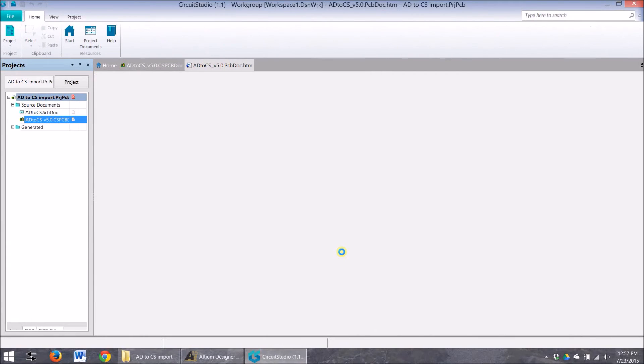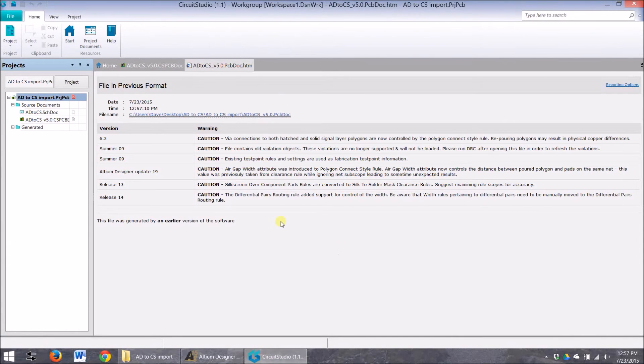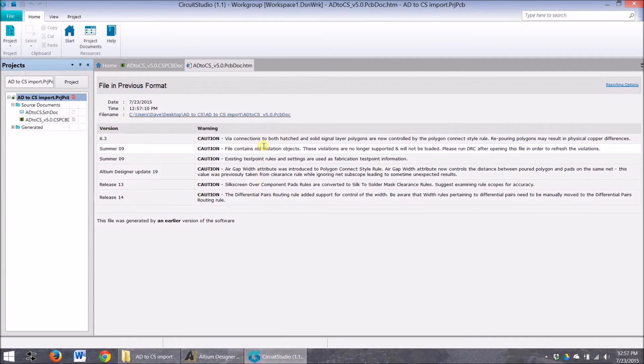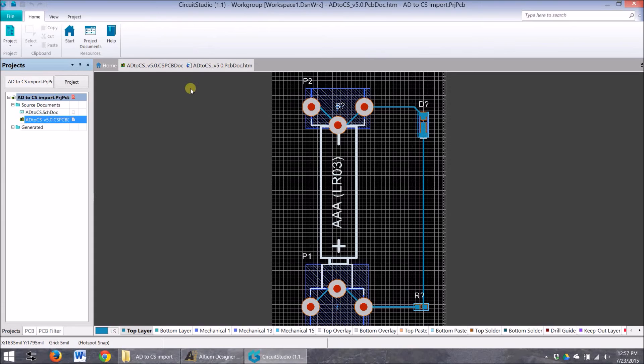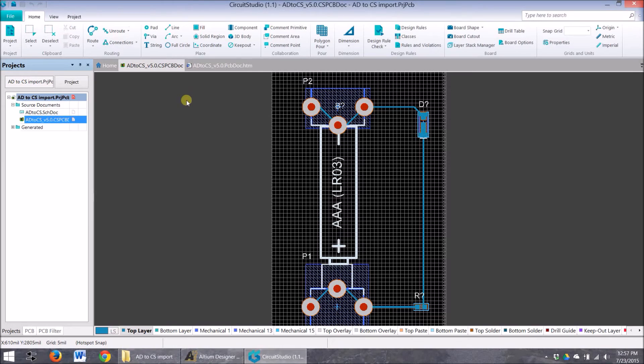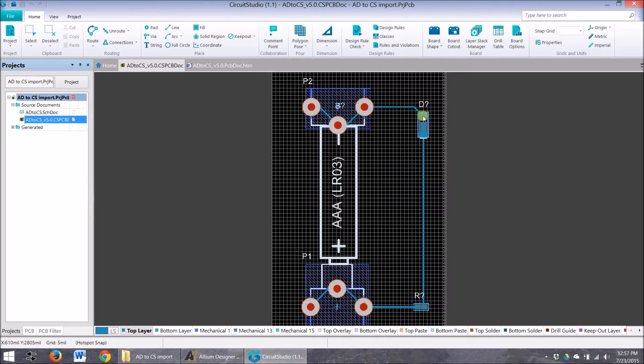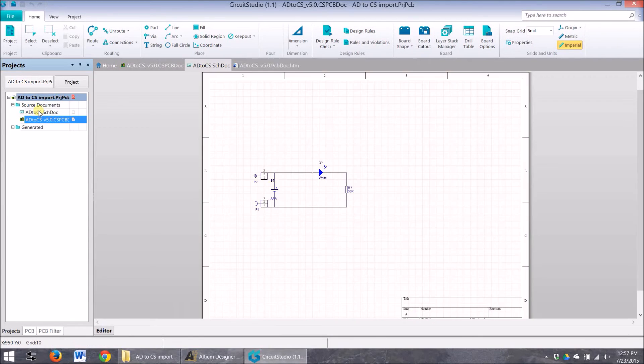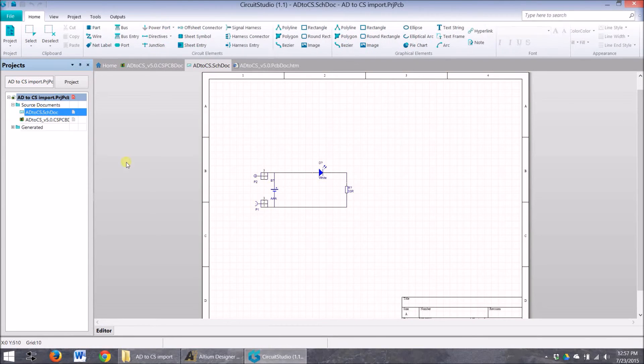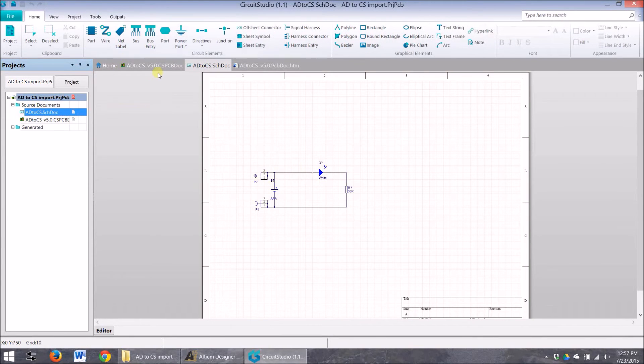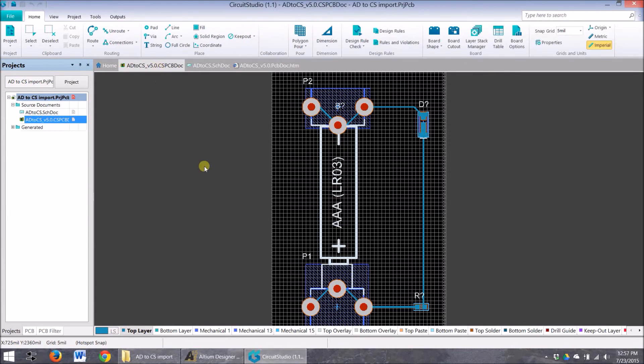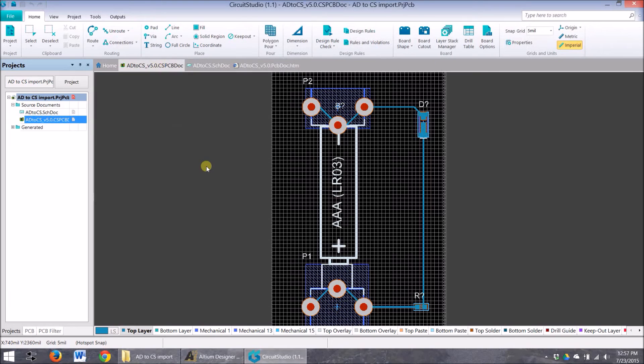It's not too bad. It's giving me a couple of caution notifications, but we are good to go here. We've got the pads. The pads came in. The silk screen came in. So I've got my schematic and I've got my file right here.